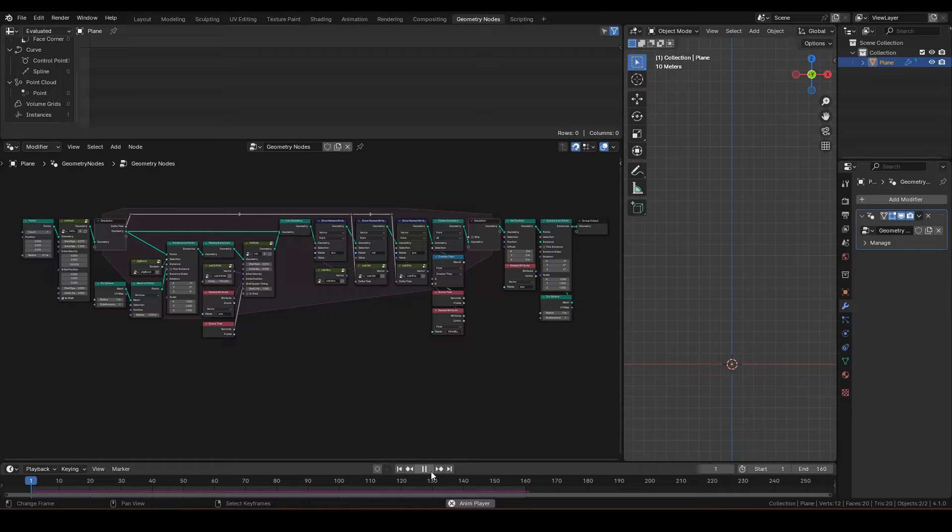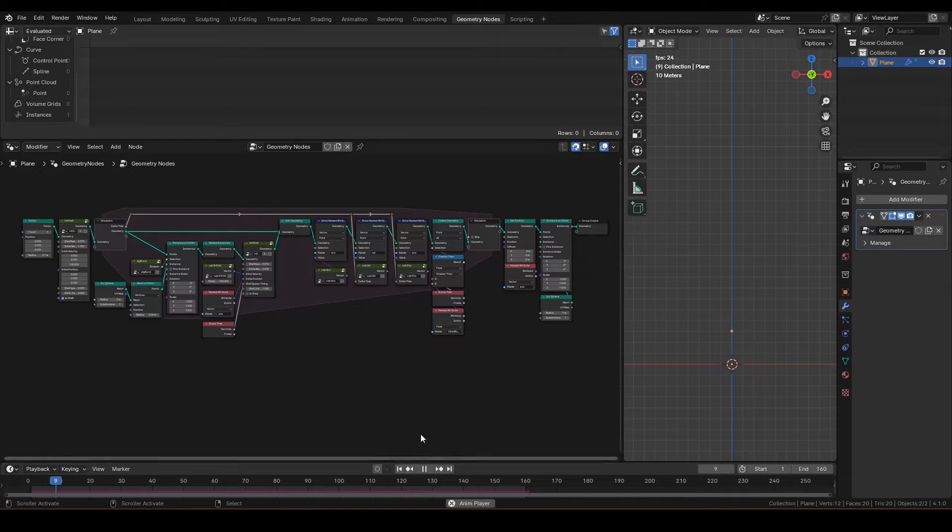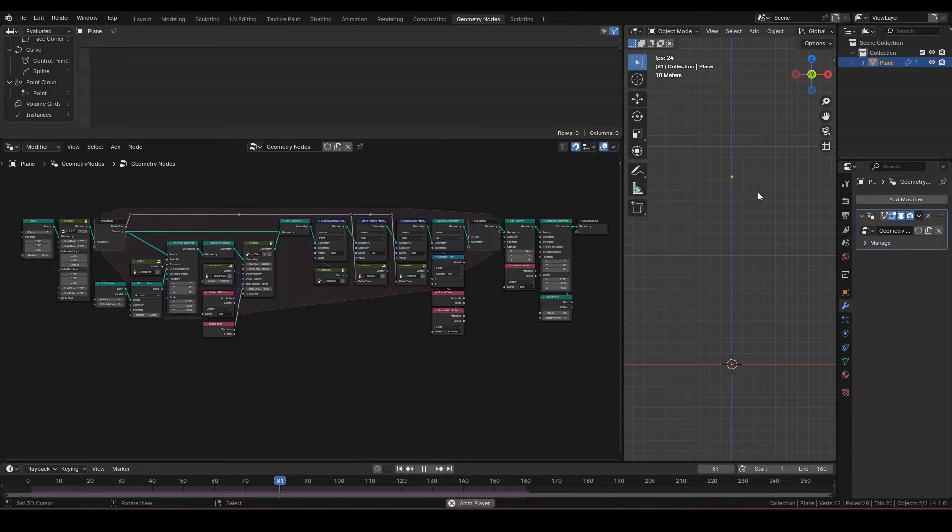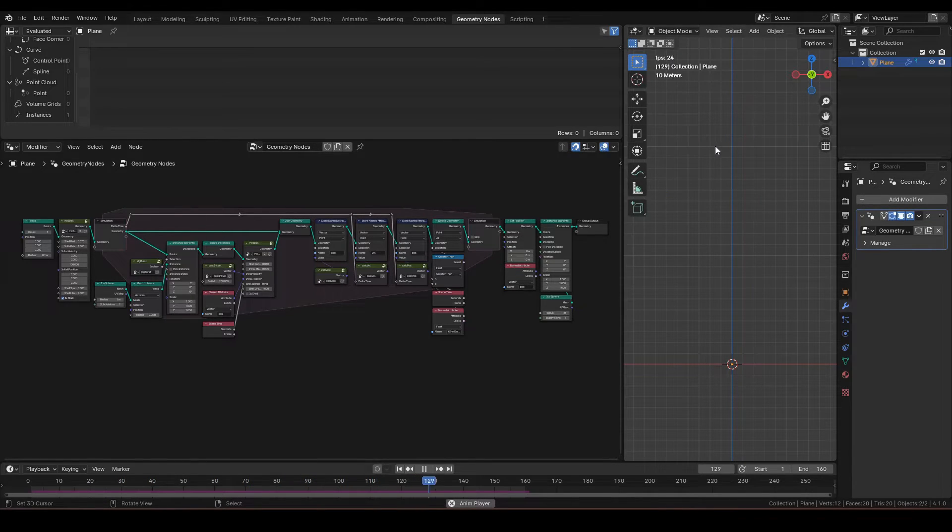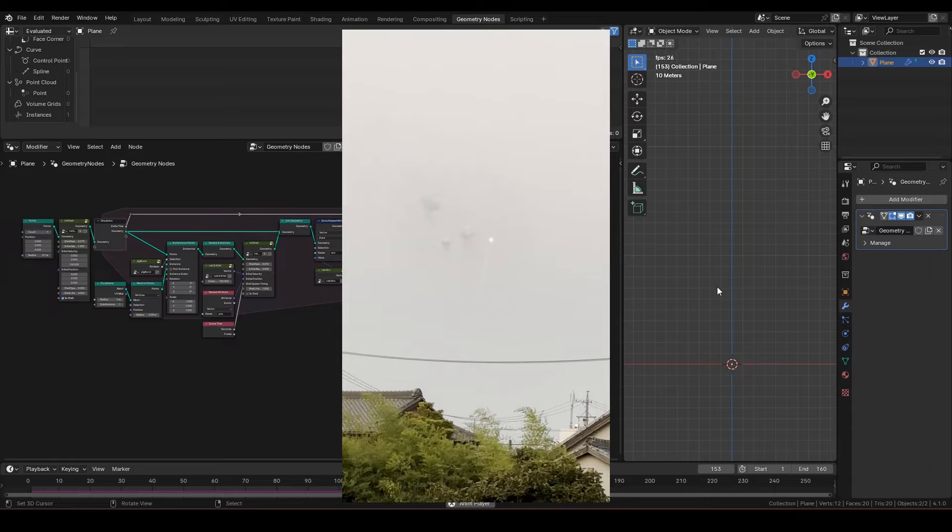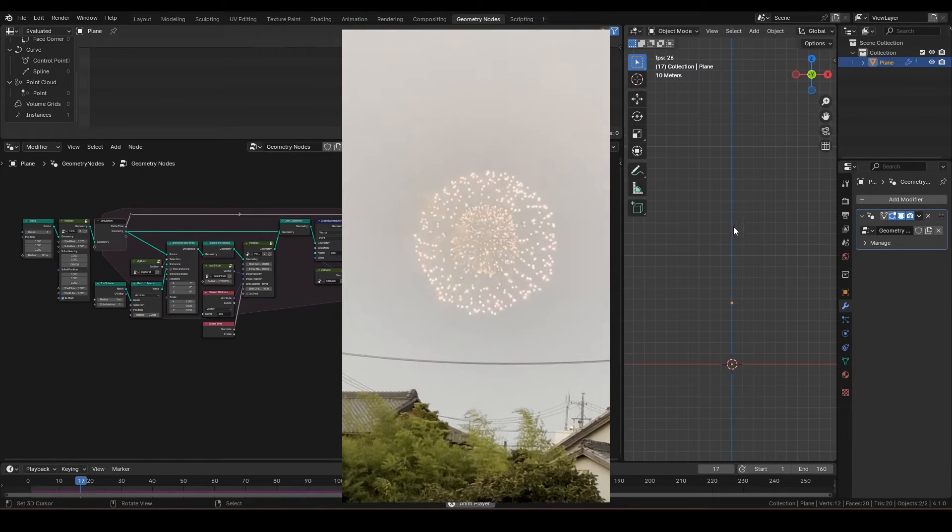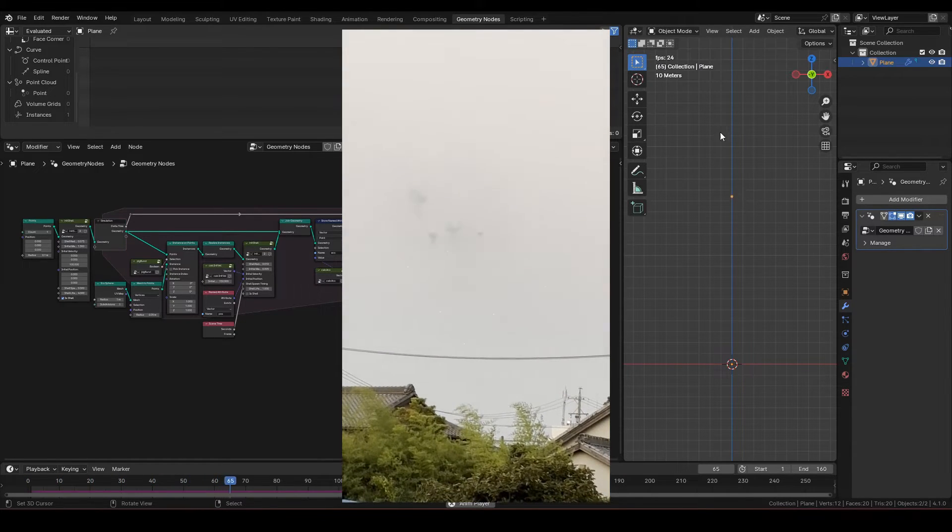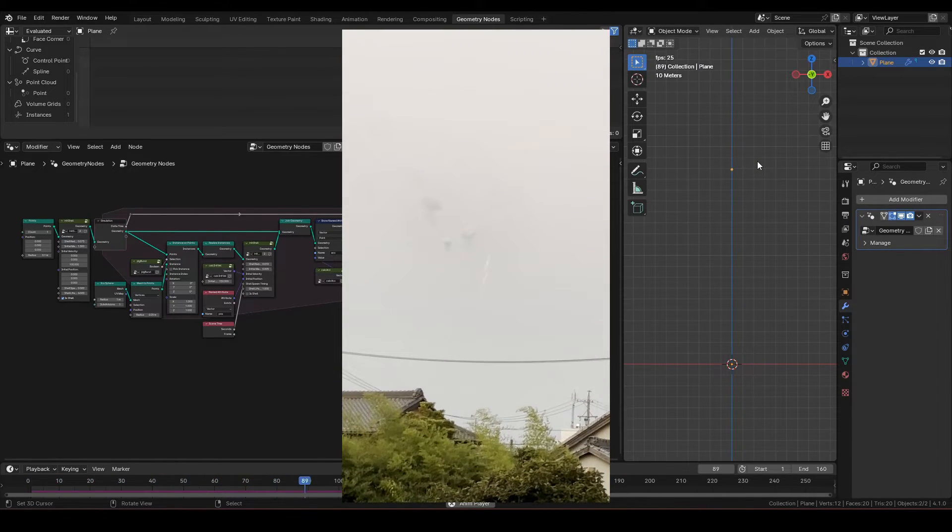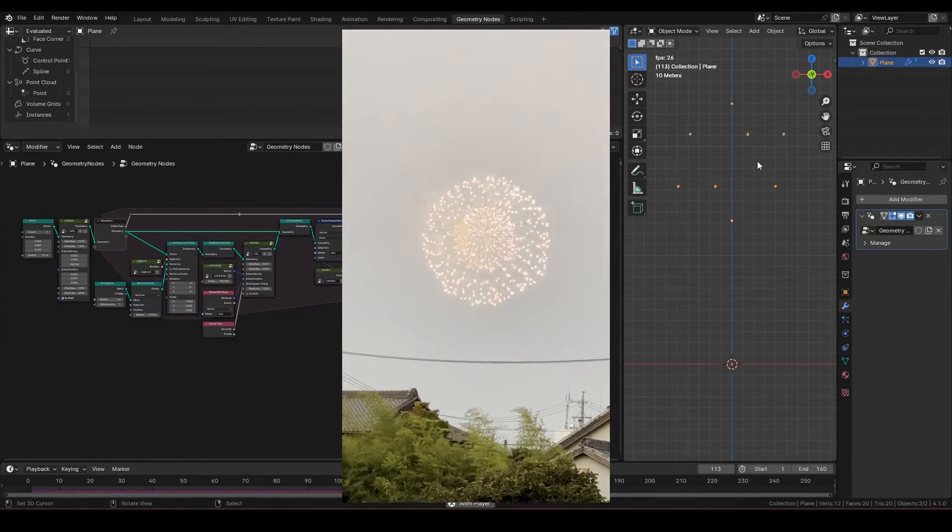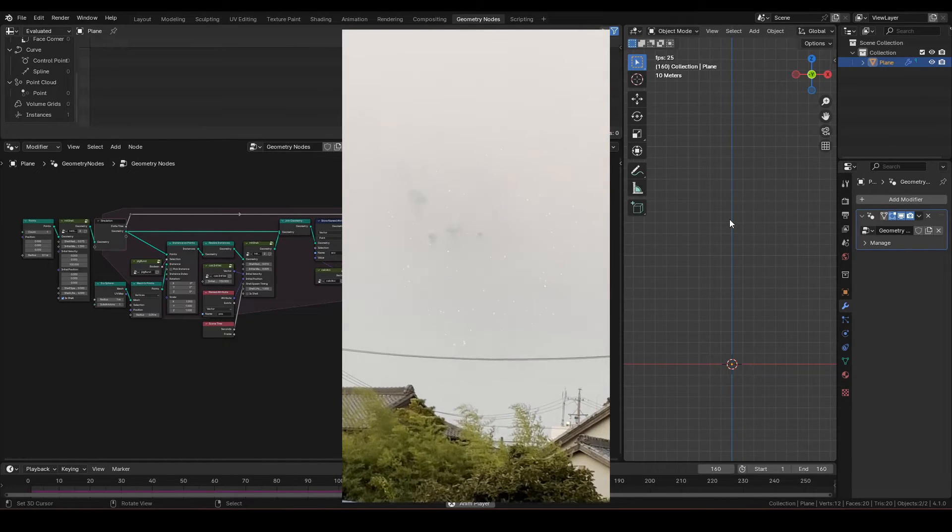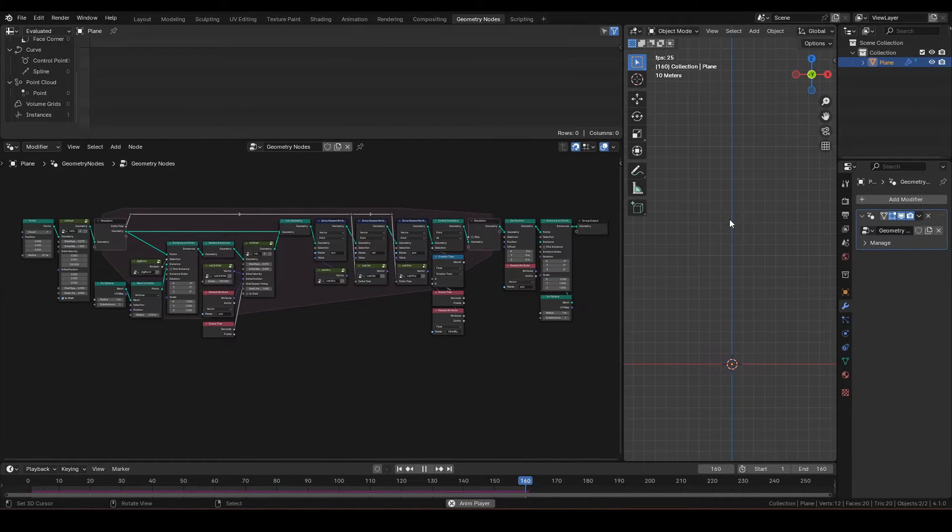So what do I mean? Well, let's pay close attention to the behavior of these stars. Here is a video clip of actual fireworks. Can you spot the difference in motion?